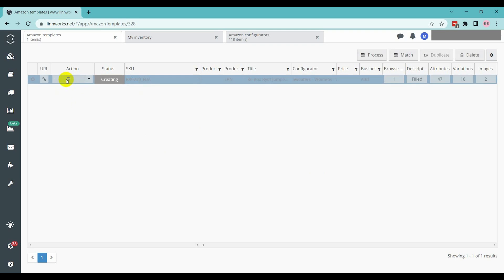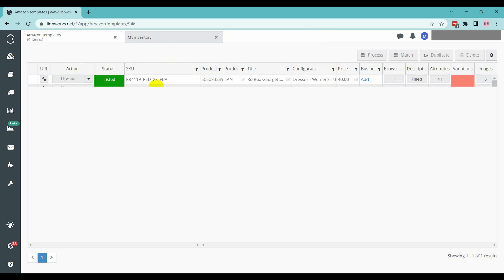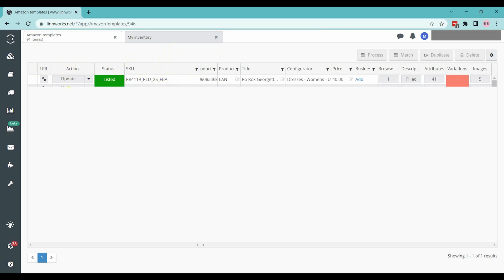It will take some time to create the listing on Amazon FBA. Once the listing is created without any error, then you will find the status green listed sign here. And if there is any error, then you will find the error here.